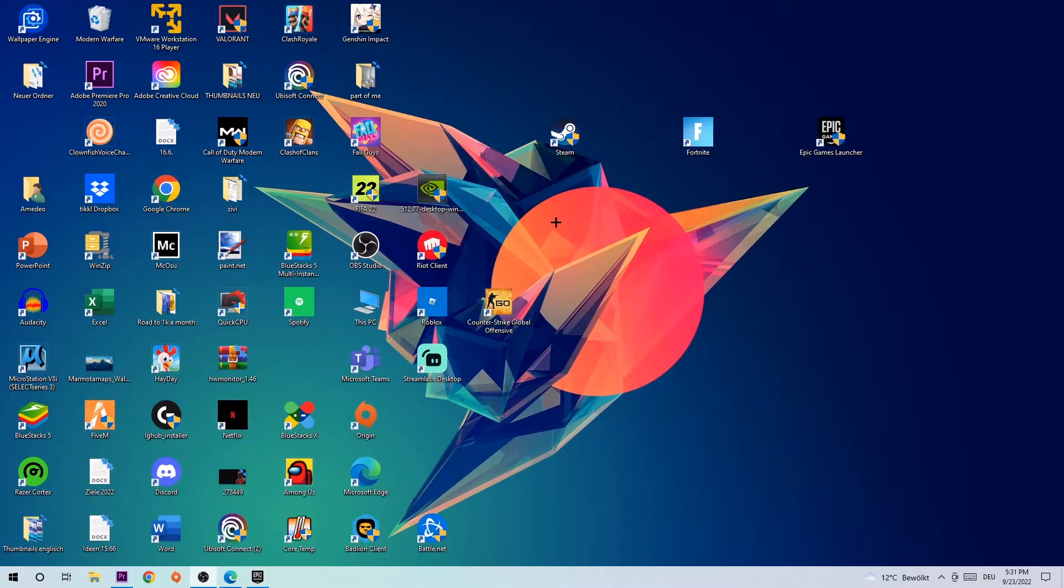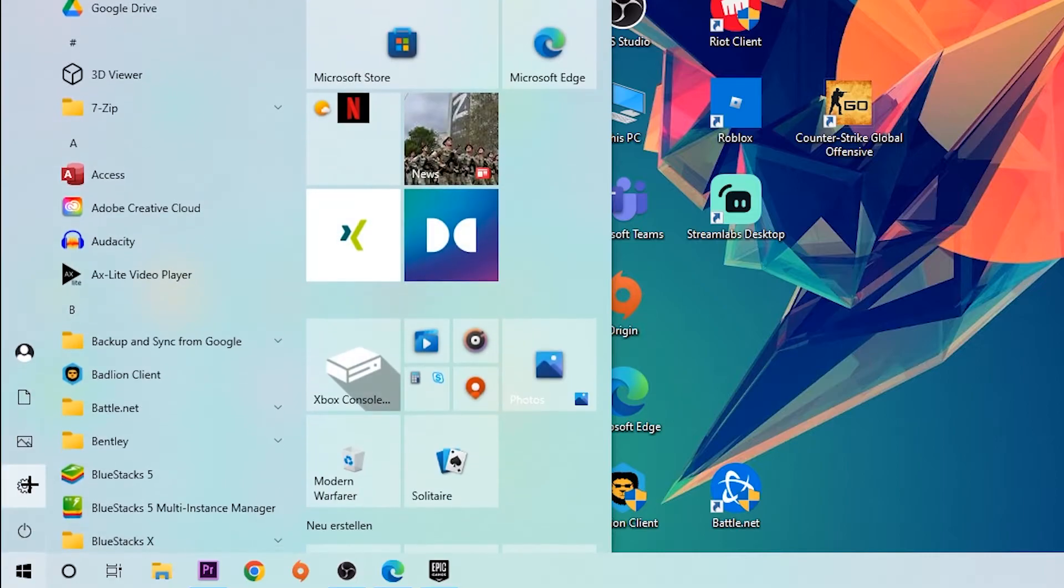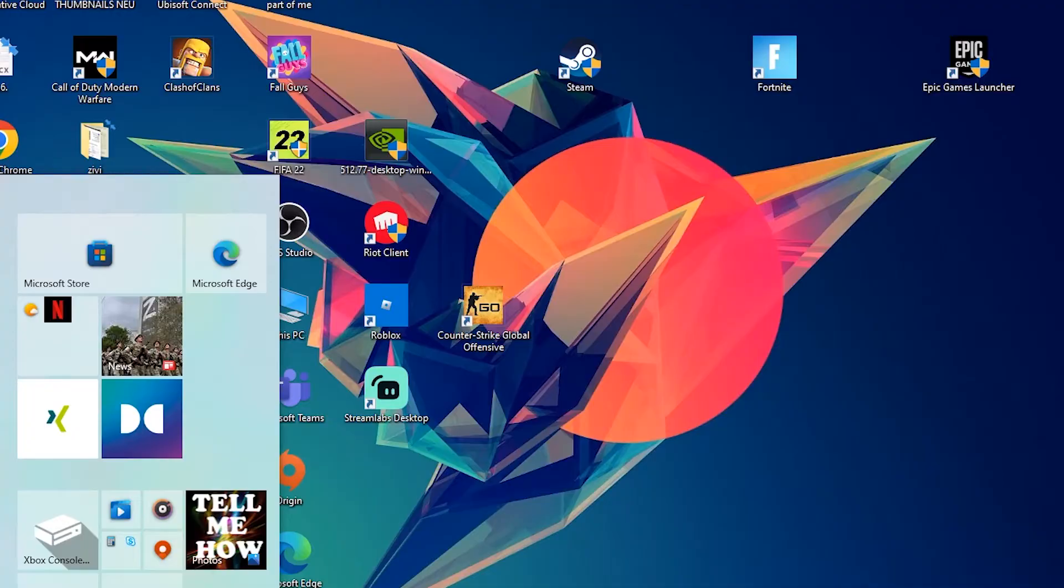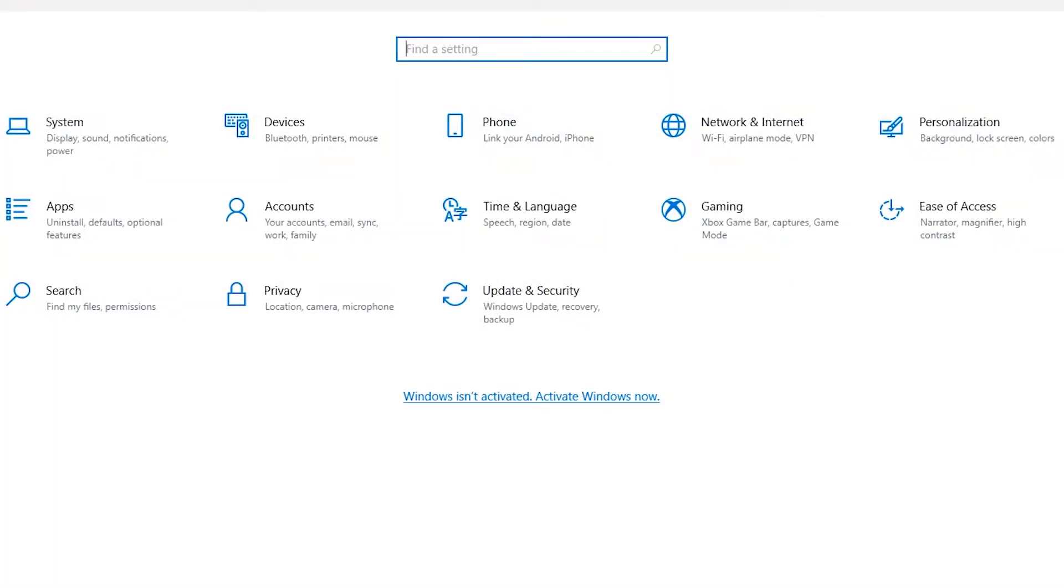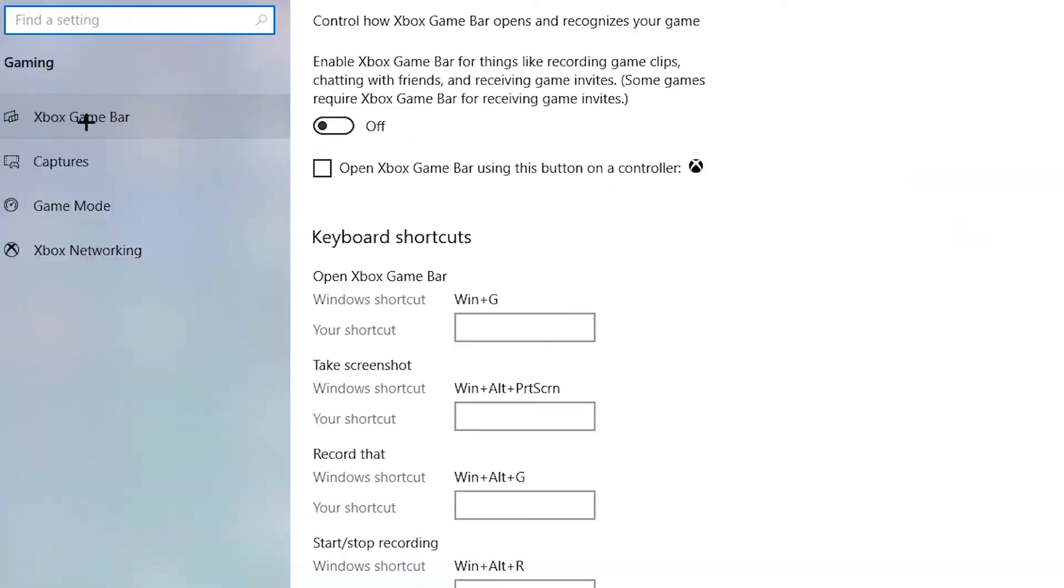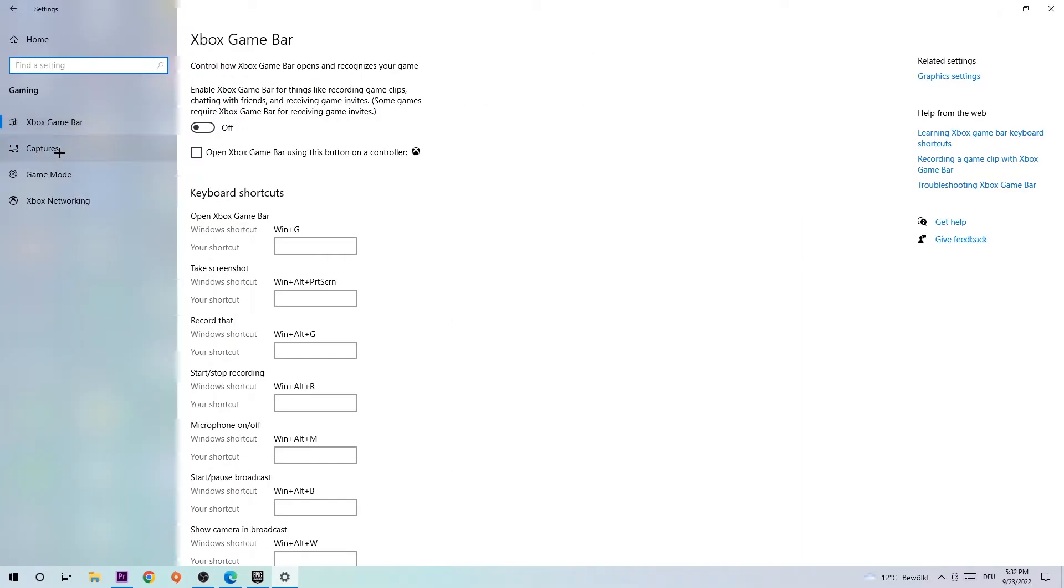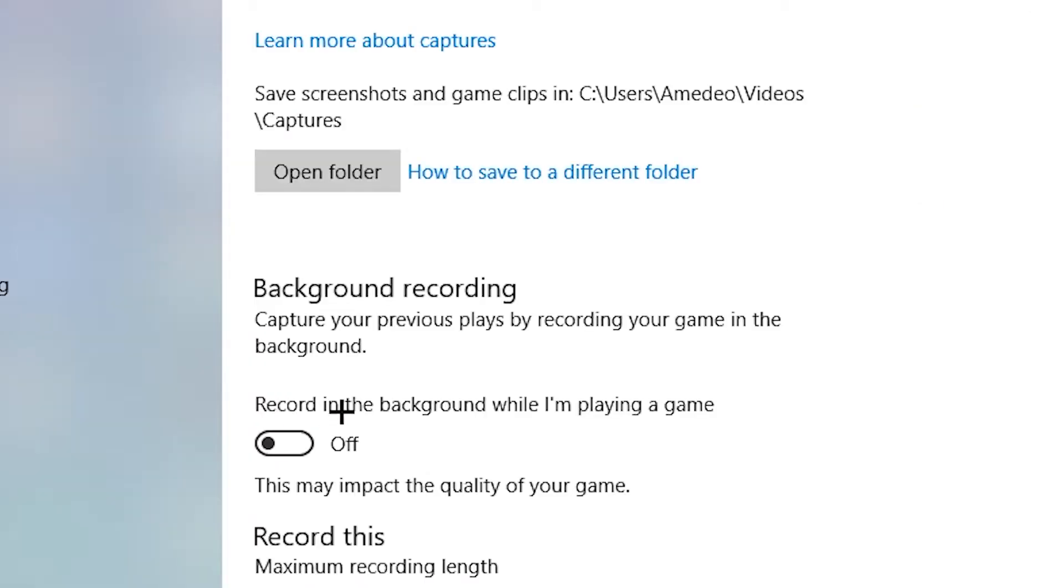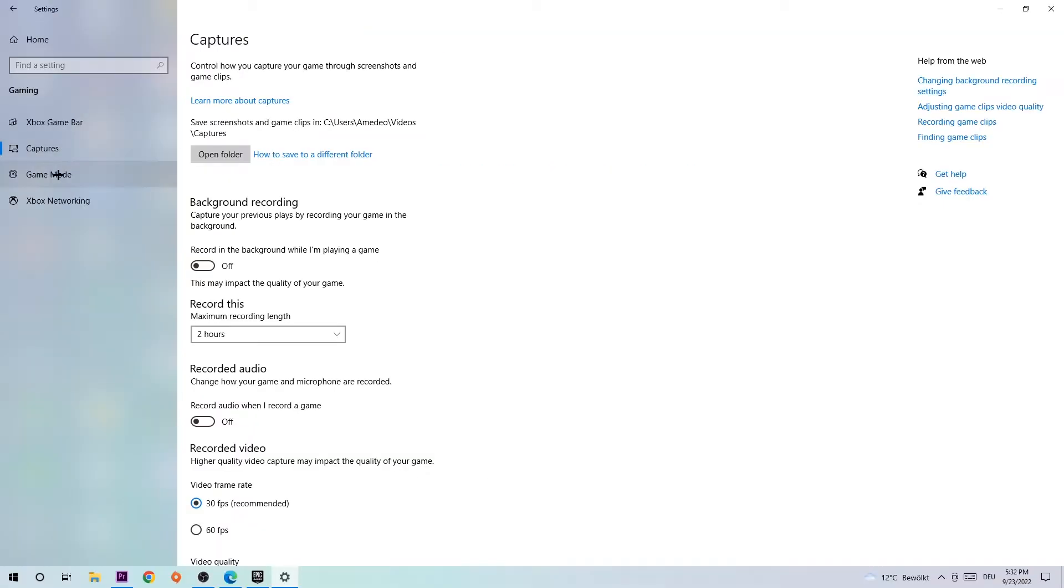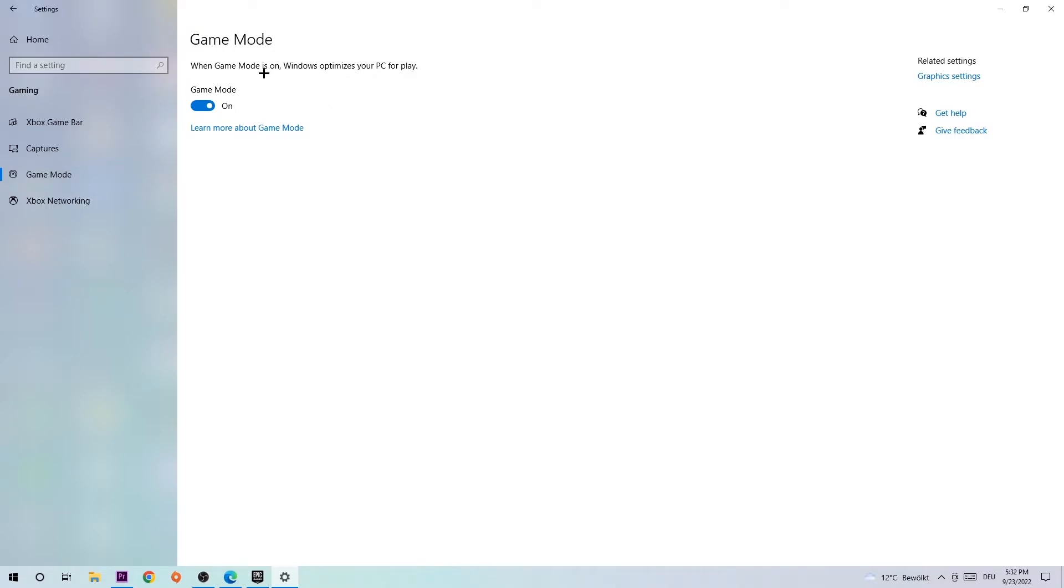Now, we're gonna have a look at our Windows settings. For that, we're gonna navigate to the bottom left corner of our screen. We're gonna click onto the Windows symbol and click onto settings. Afterwards, straight up head to gaming, stick around the Xbox game bar and turn this off. Afterwards, head down to captures and make sure to keep recording the background while I'm playing a game on off. Afterwards, head to game mode and here you need to check it for yourself. It's really system specific, so just try it out and stick with the setting which is working better.